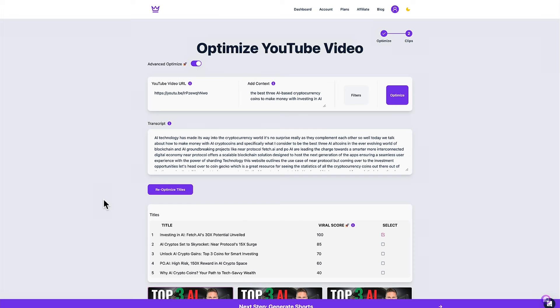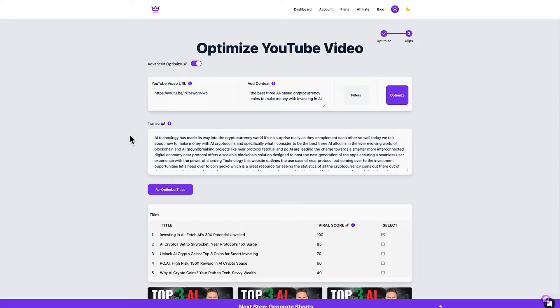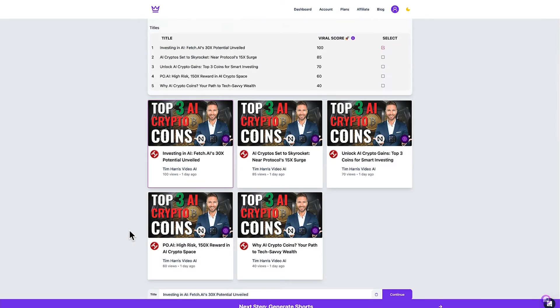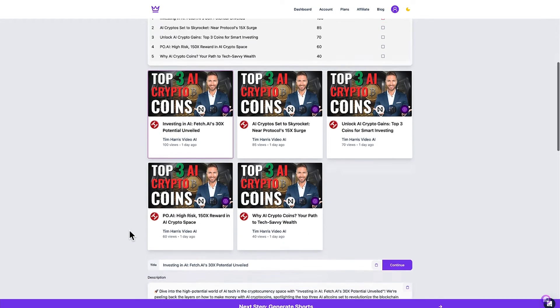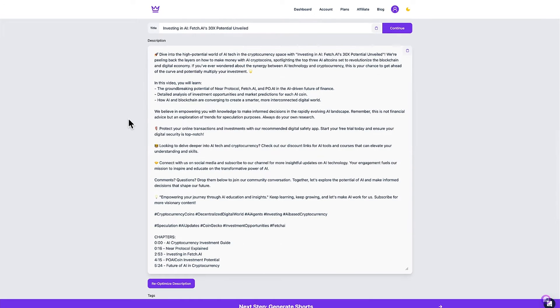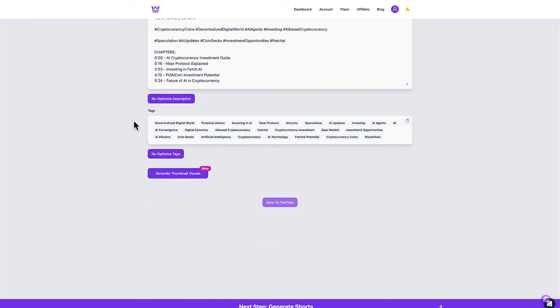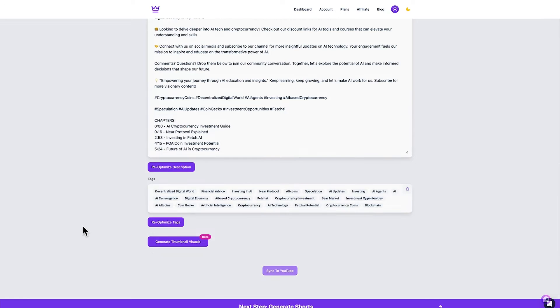Fantastic that probably only took one minute to do which saves a lot of time. Let's do a quick overview of what we're now presented with. So we have the transcript of the whole video, a section where it's generated more titles, what the existing thumbnail would look like with these new titles and a video description based on the transcript of the video and we have some keyword tags generated here and we've got some options to re-optimize all the way down plus generate thumbnails, an option to sync to YouTube and then the next step of generating shorts.